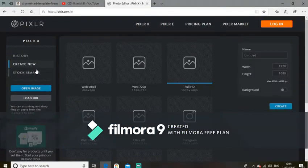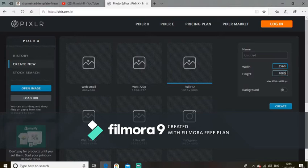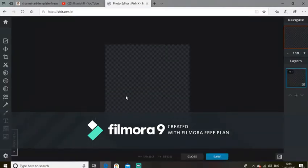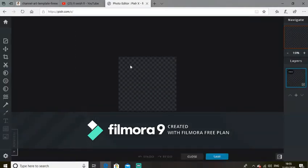So what you want to do is go to Create New. For the width you want to make it 2560 and the height 2440, then after that you want to create that and you've got your template there.